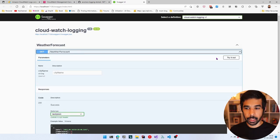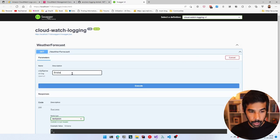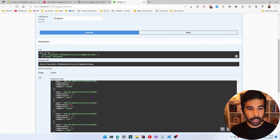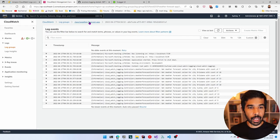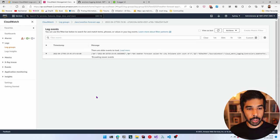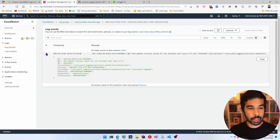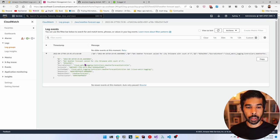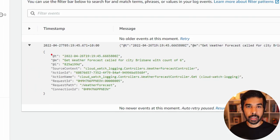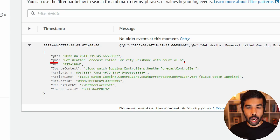The Swagger UI launches. Let's hit GET, try it out, pass Brisbane as the city name, and execute — it returns data as expected. Back in CloudWatch, navigating to the weather-forecast-app log group, there is a new log stream. The message is now in a different format. Expanding it, we can see different properties getting logged — this is an example of structured logging. Instead of simply having text, we also have named properties. However, the city Brisbane and count are still embedded as text values.